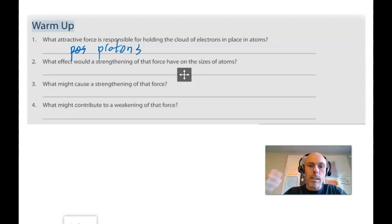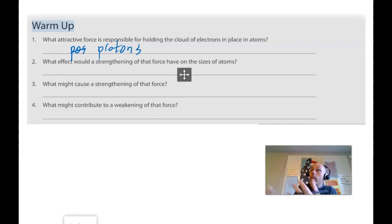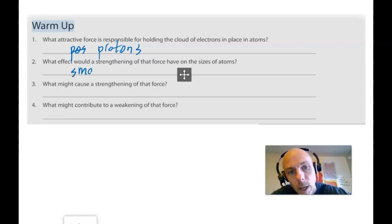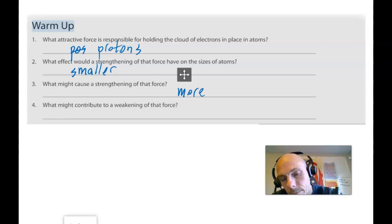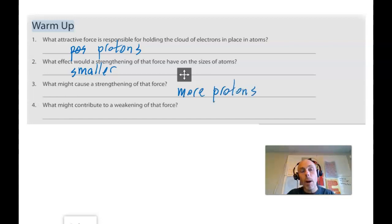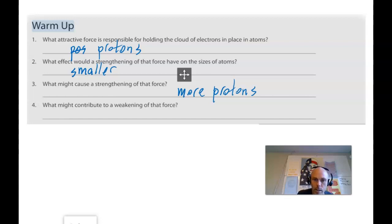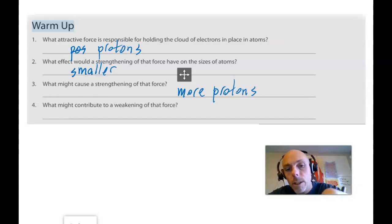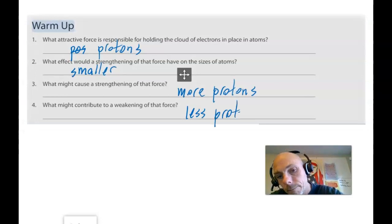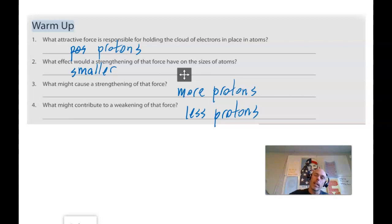What effect would a strengthening of that force have on the size of atoms? Well, if there was a stronger attractive force — more protons in the nucleus, for example, pulling the electrons in with a greater force — the atom would become smaller. What might cause a strengthening of that force? More protons. But if the distance between the nucleus and the electrons decreases, that also strengthens the attractive force. Not only does the number of protons affect the attractive force, but how far the electrons are from the nucleus affects the force as well. What might contribute to a weakening? Fewer protons, or a greater distance between the nucleus and the electrons.